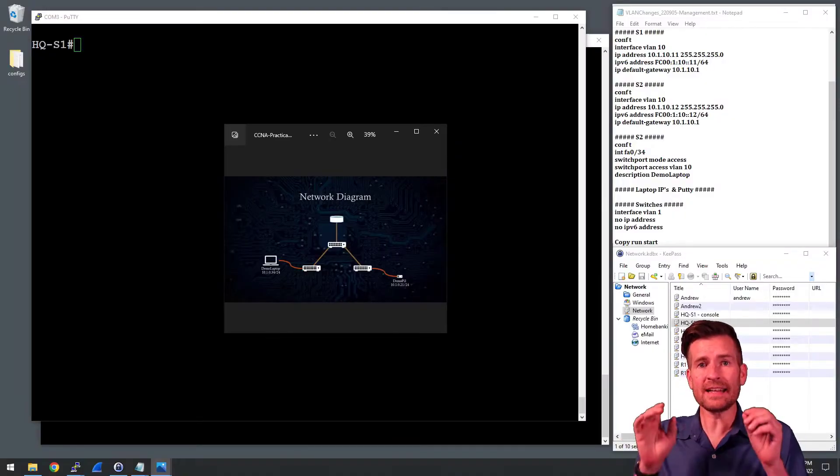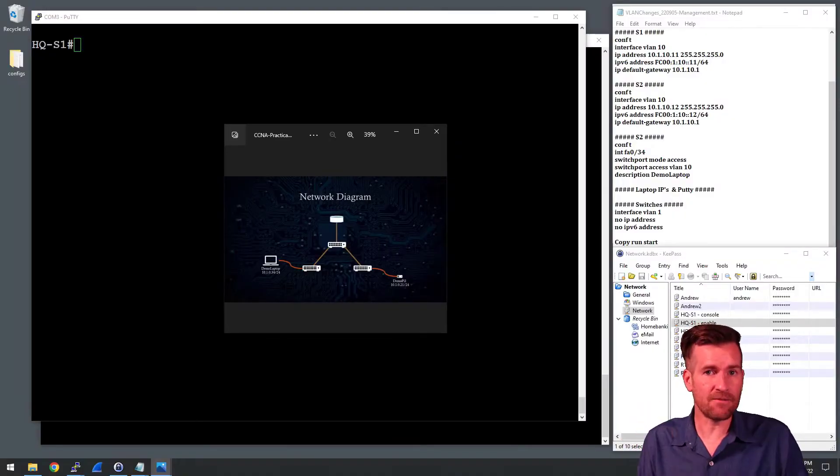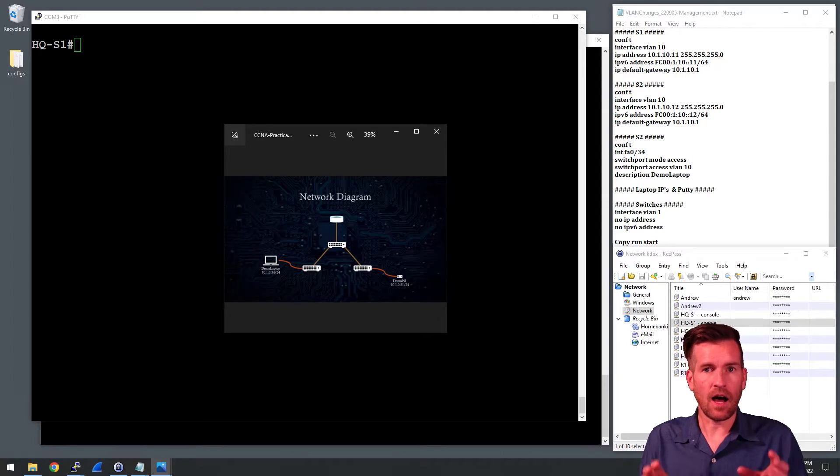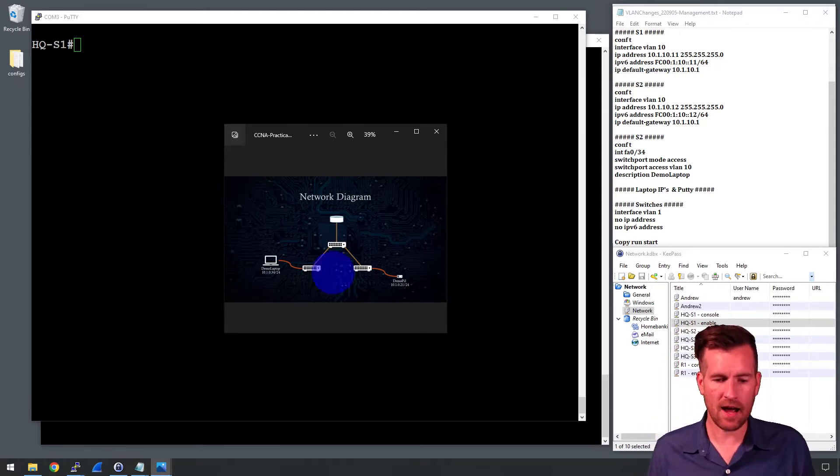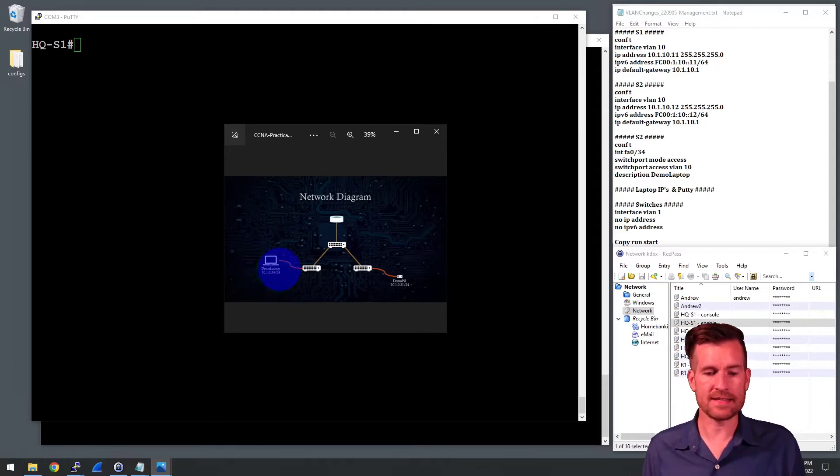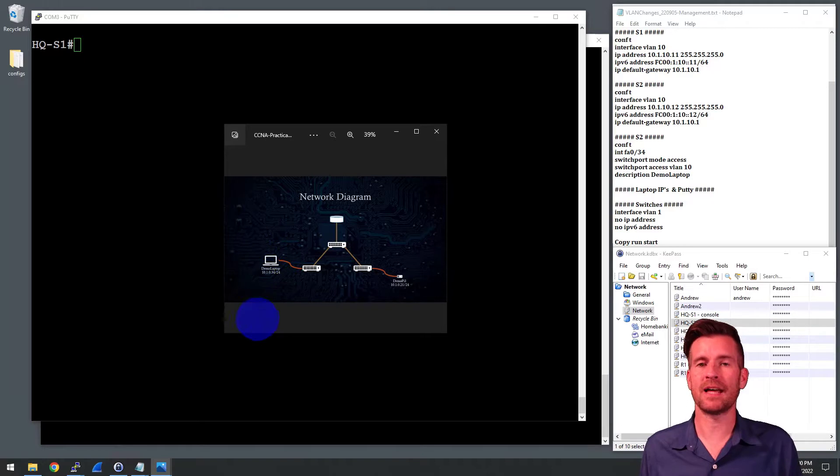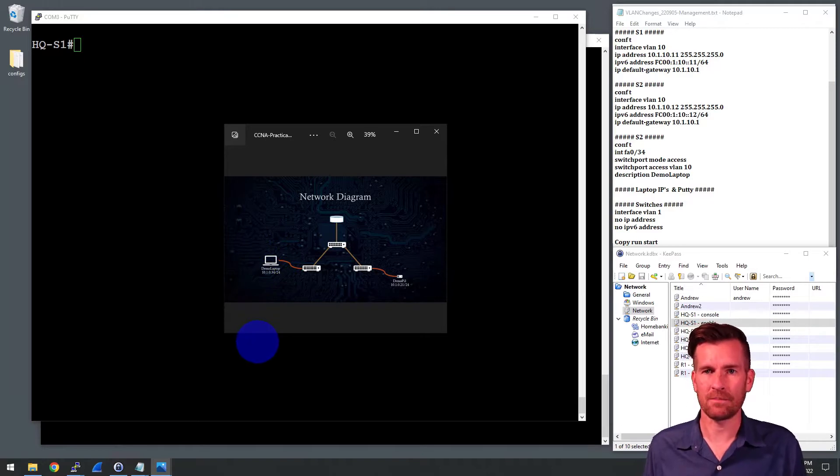In this video, we're going to take a look at setting up a native VLAN on our trunk lines. And so what we have right now is we are on this demo laptop right here.